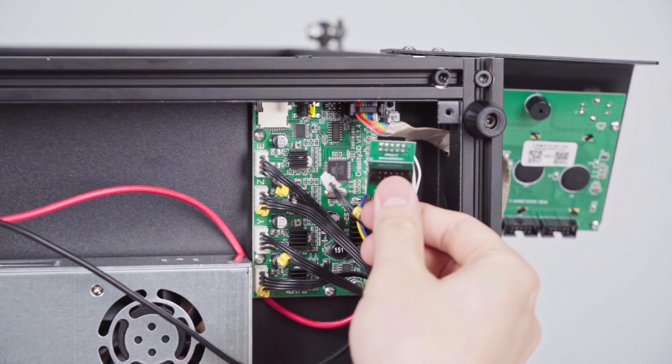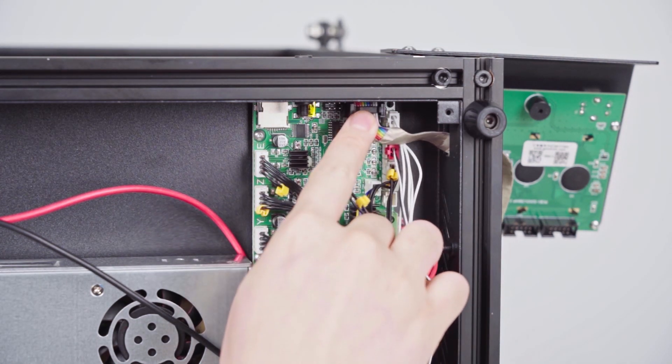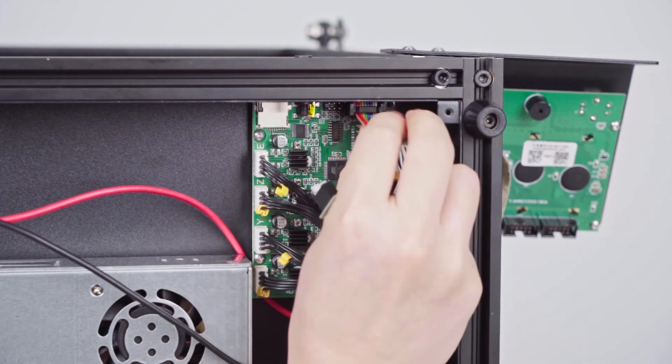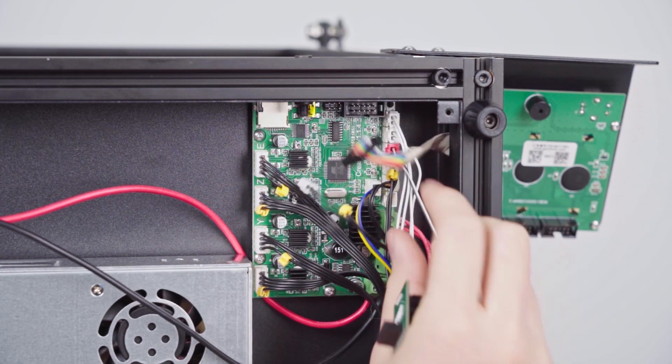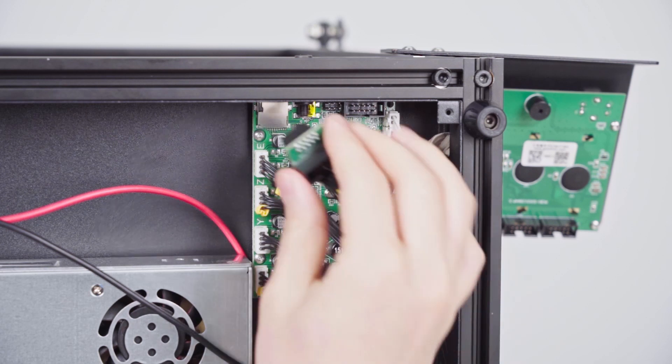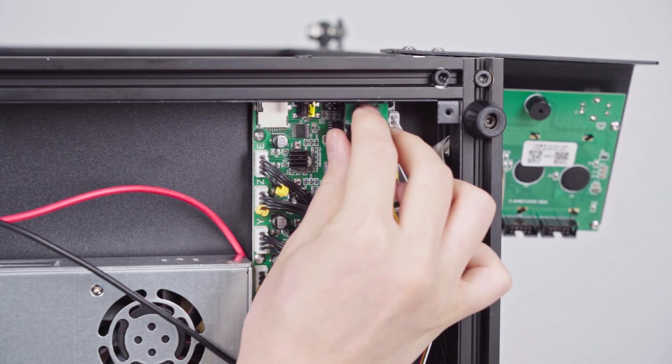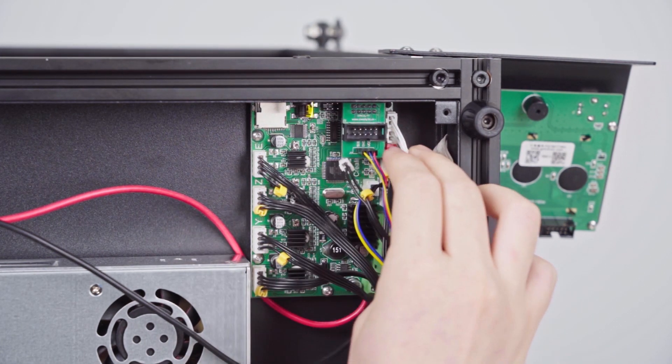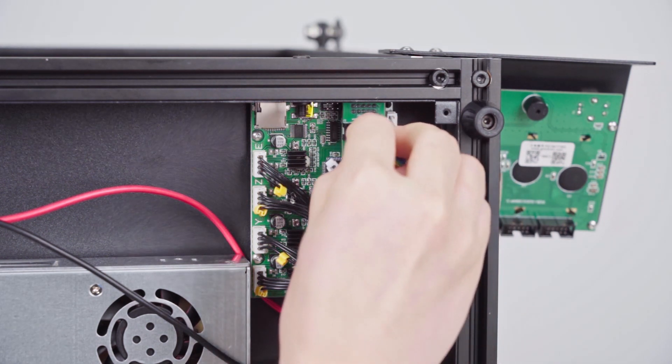Secondly, take out the screen cable and plug it into pin board A. Finally, connect pin board A to the screen port.